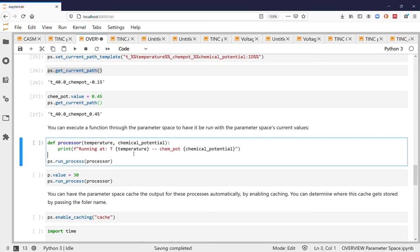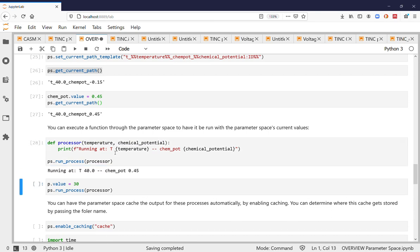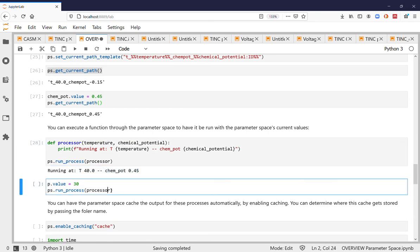You can also execute functions through the parameter space to have it be run with the current values in the parameter space. All you have to do is define a function that takes arguments that are named like parameters in the parameter space. So you can see here it ran and passed the current values to that processor.